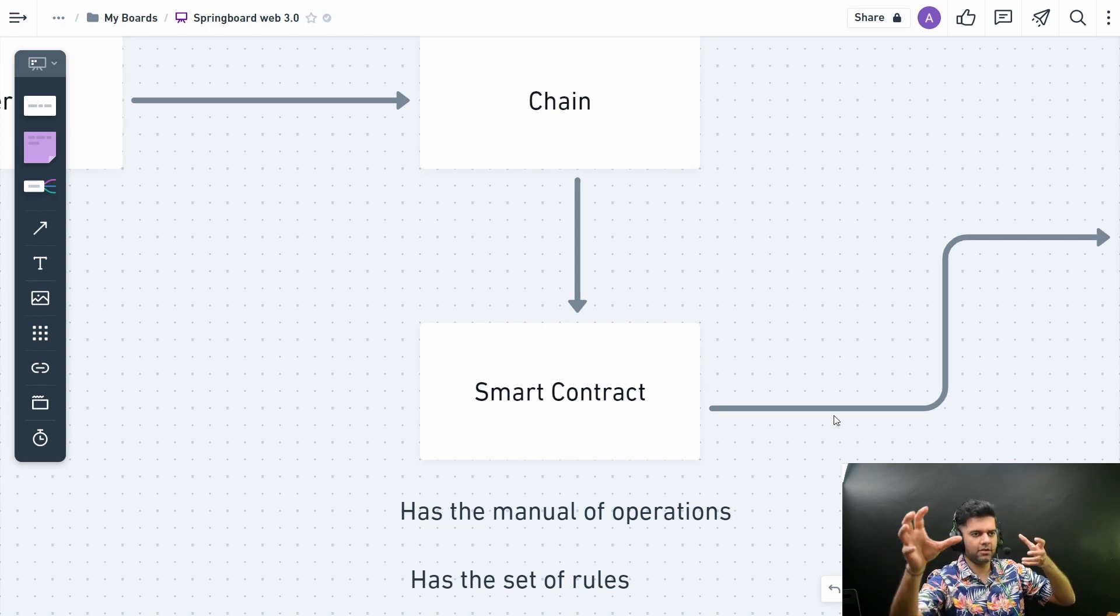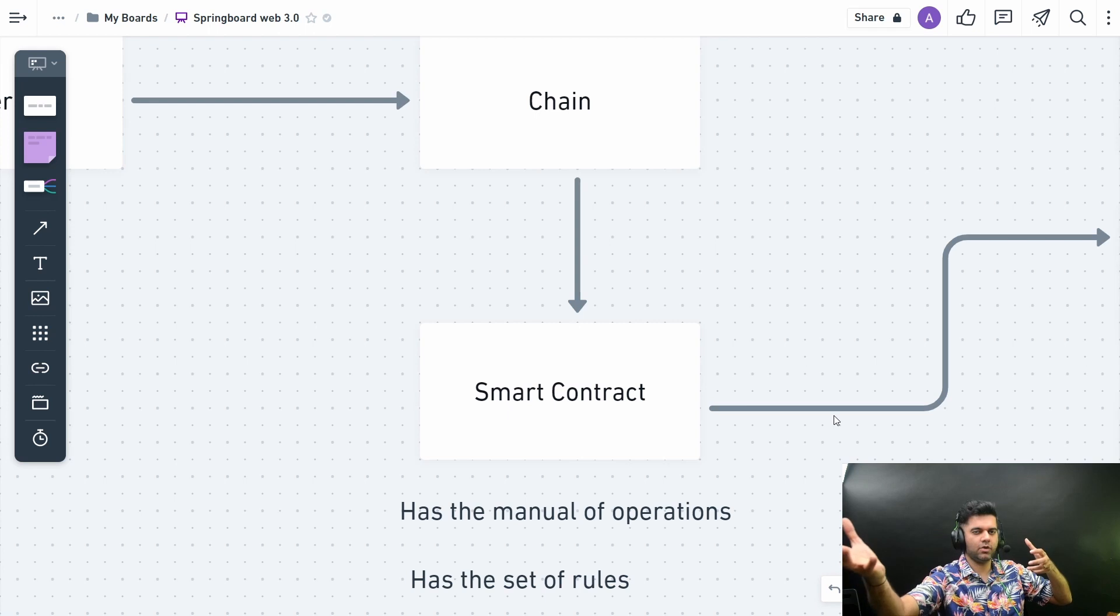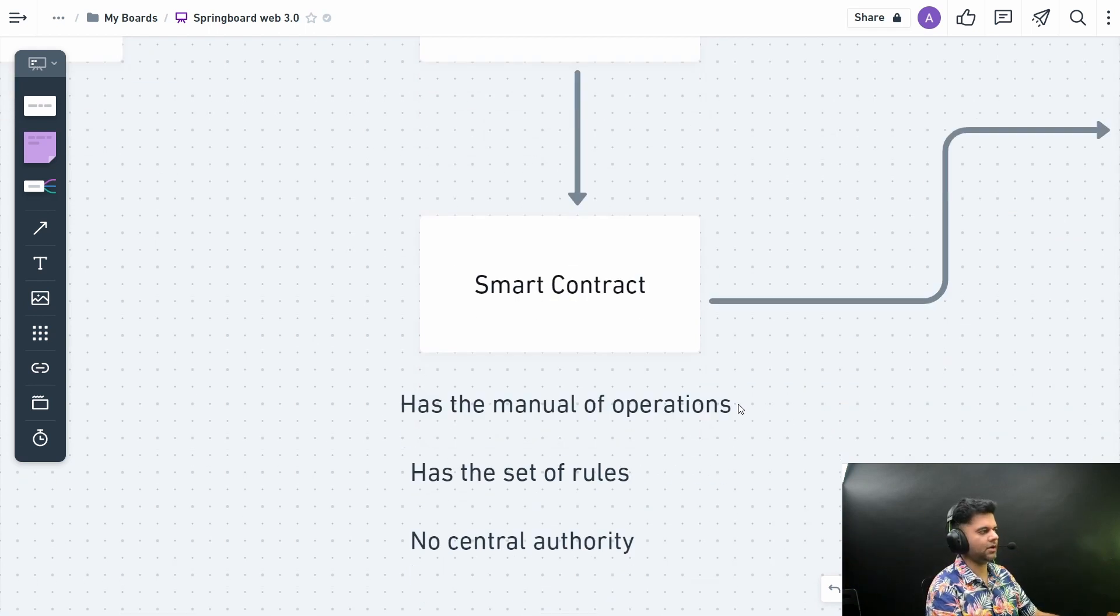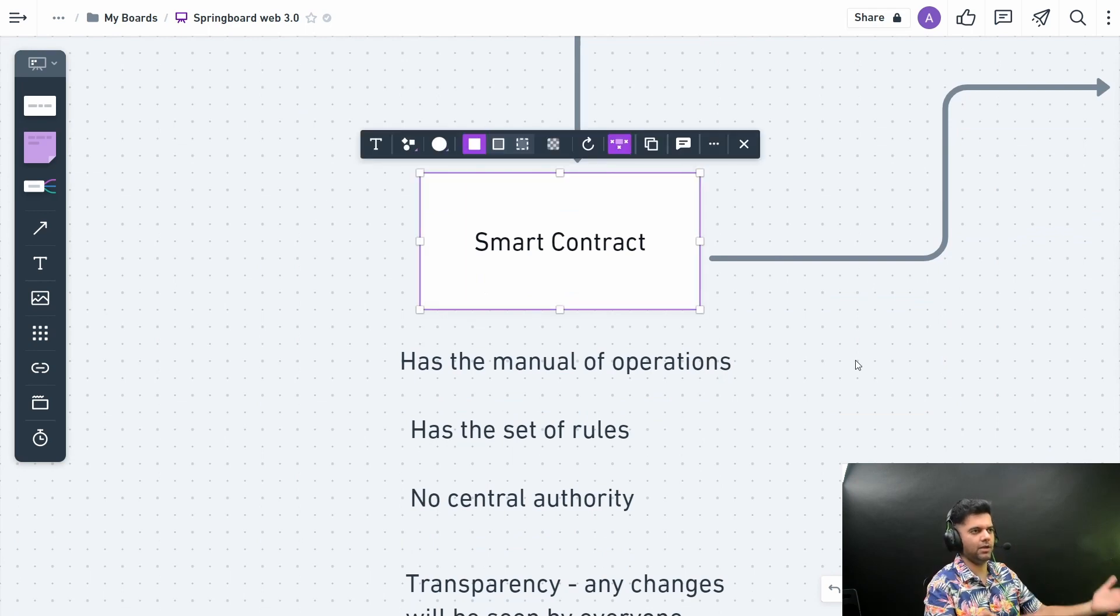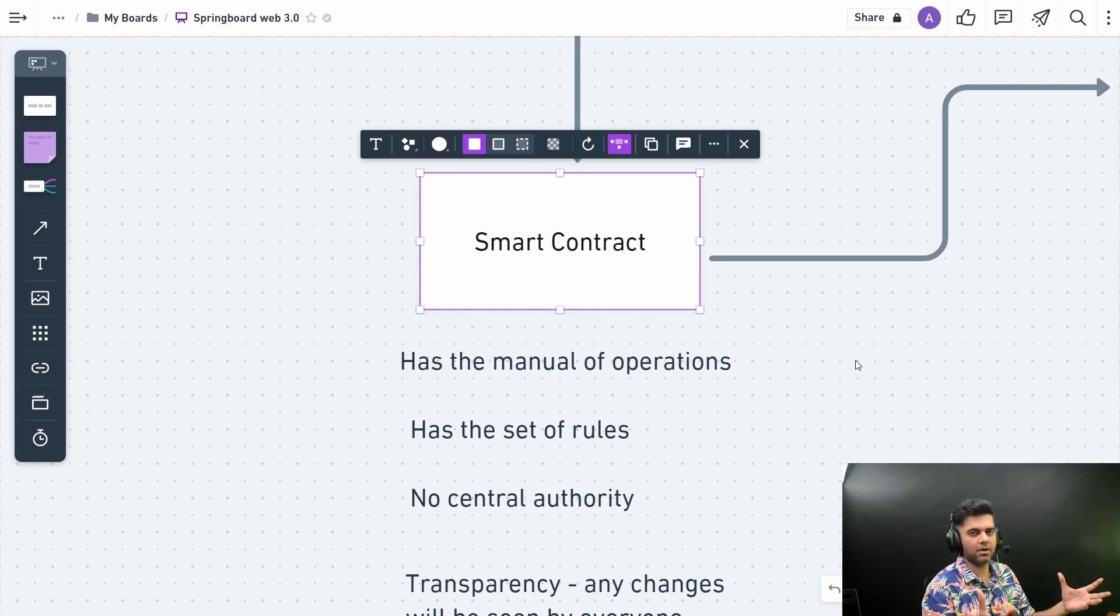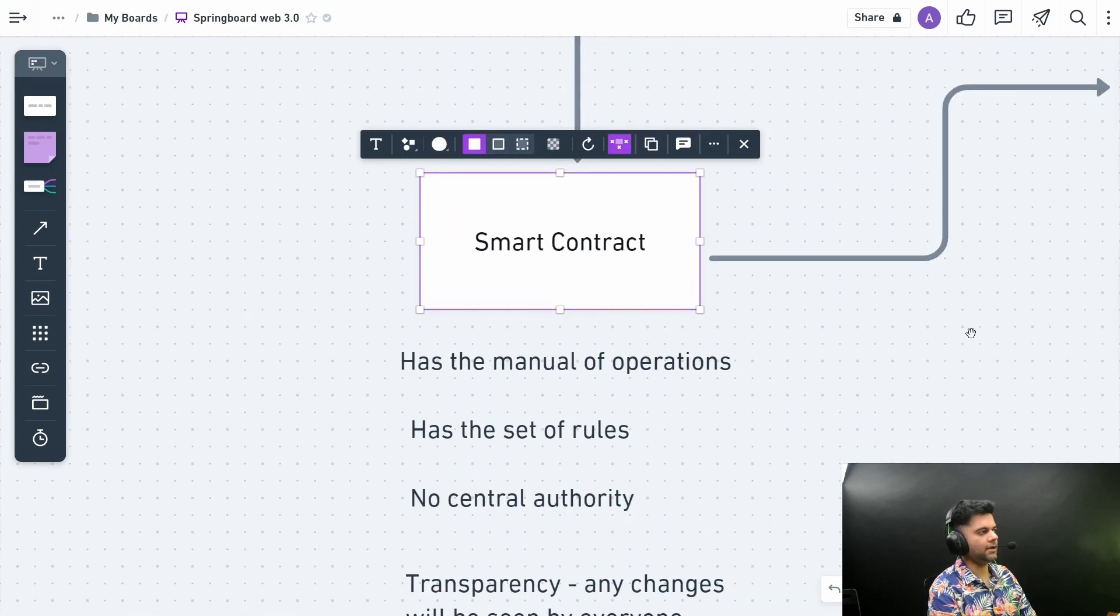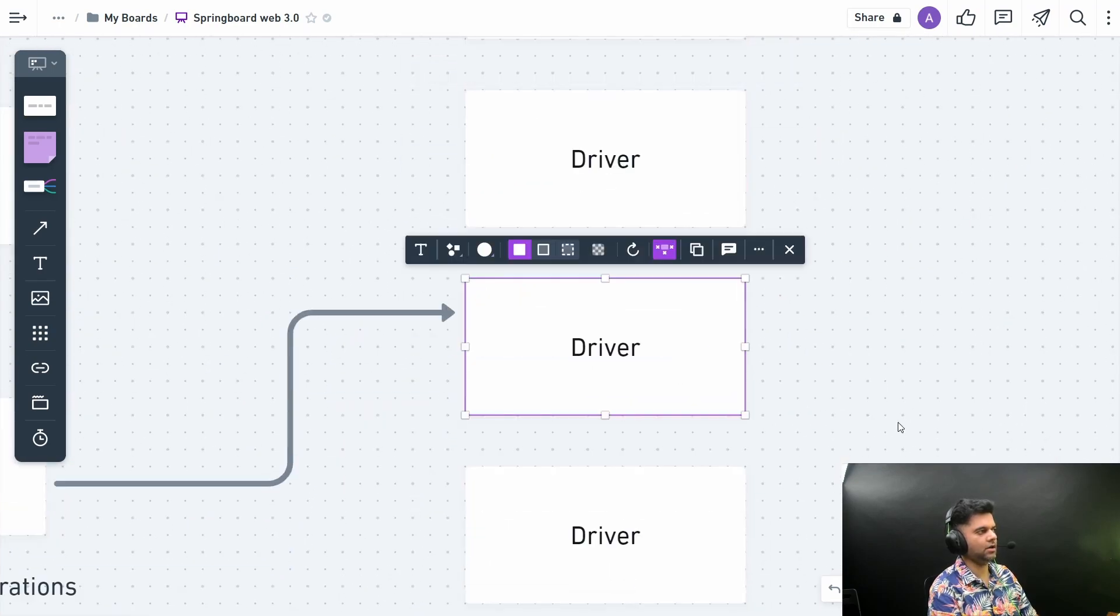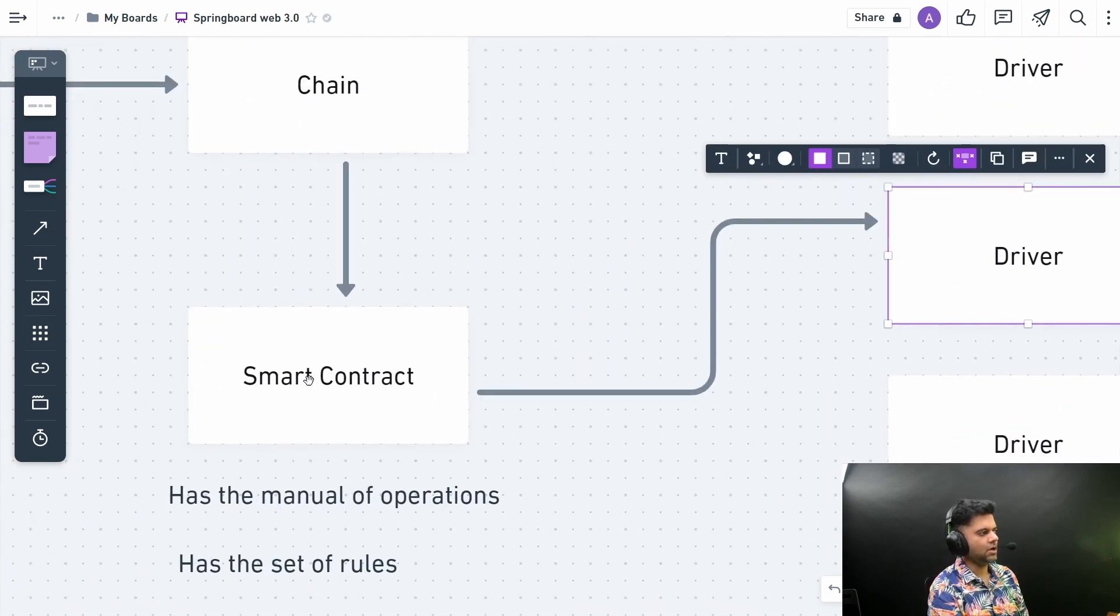These kinds of rules will all be mentioned in the smart contract, visible to everybody. Everybody knows. Anytime these rules change, everybody will be notified. They would even be consulted. It's a very democratic way of functioning.